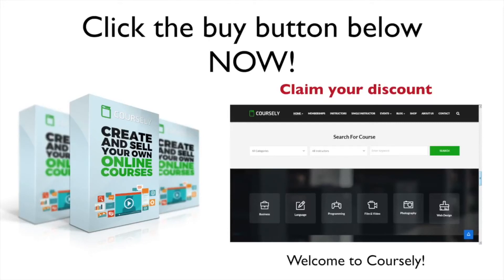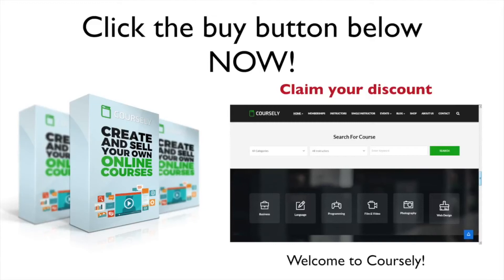So take action now and secure your early bird copy today. One time pricing, well, it's only available until the countdown timer hits zero. In fact, we could easily charge hundreds of dollars for a revolutionary tool like this, but we want to offer you an attractive and affordable price that will finally help you become successful online. So grab Coursely right now.